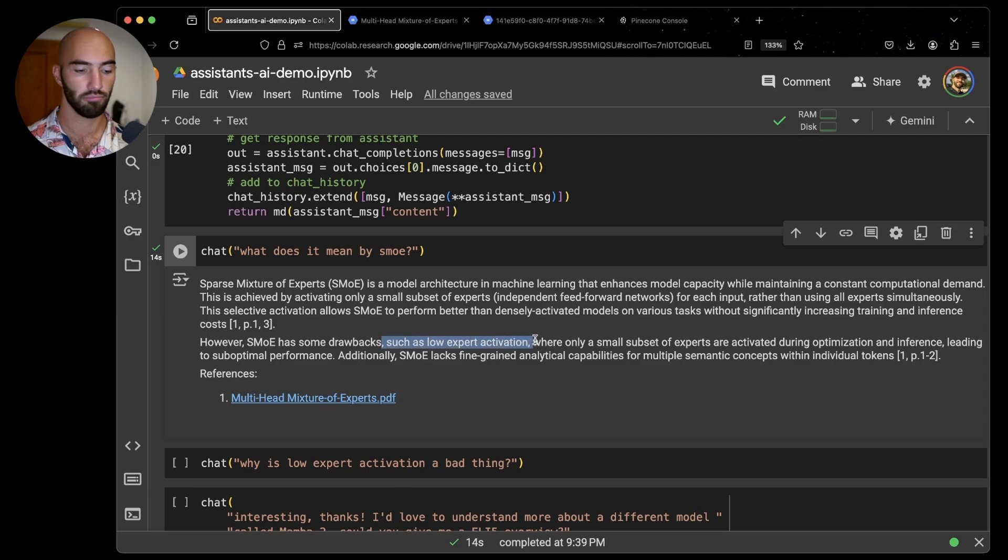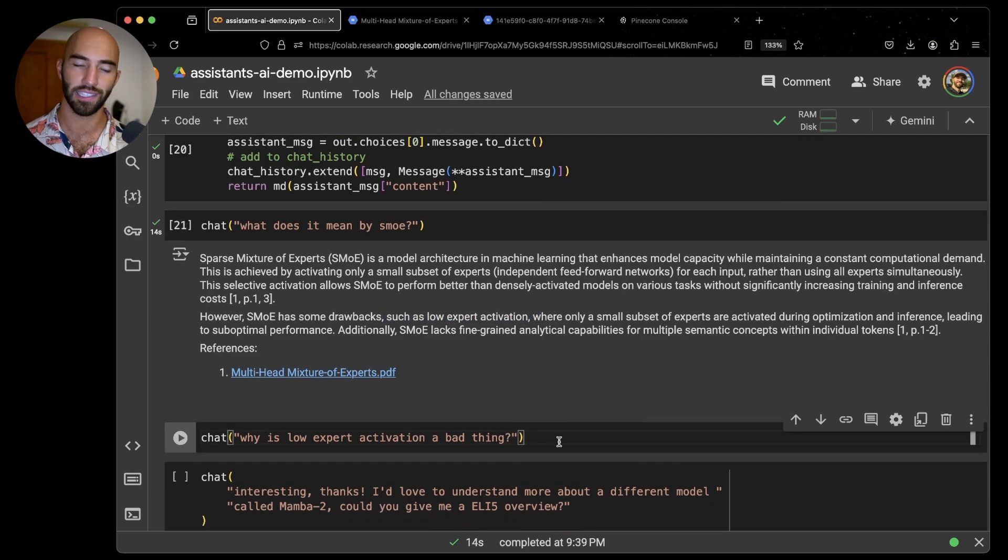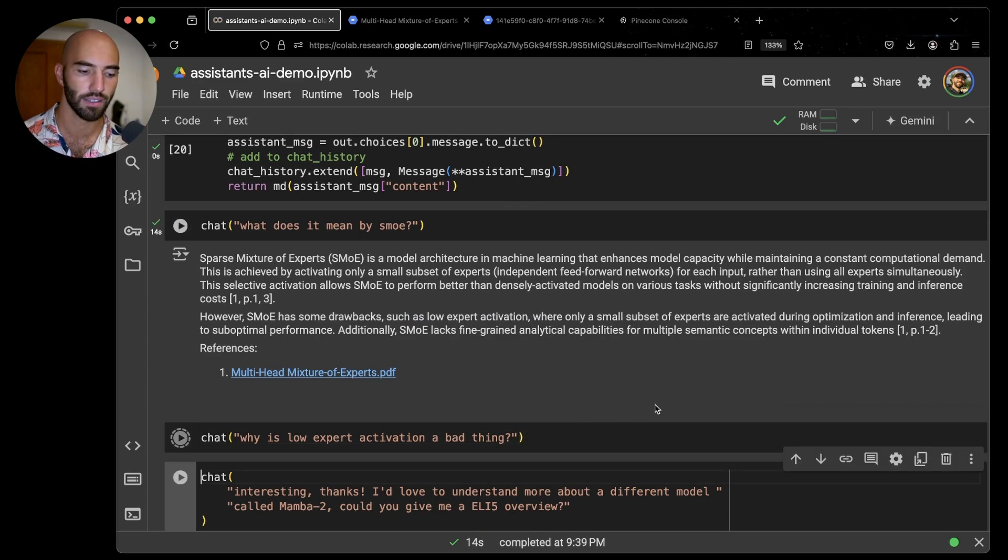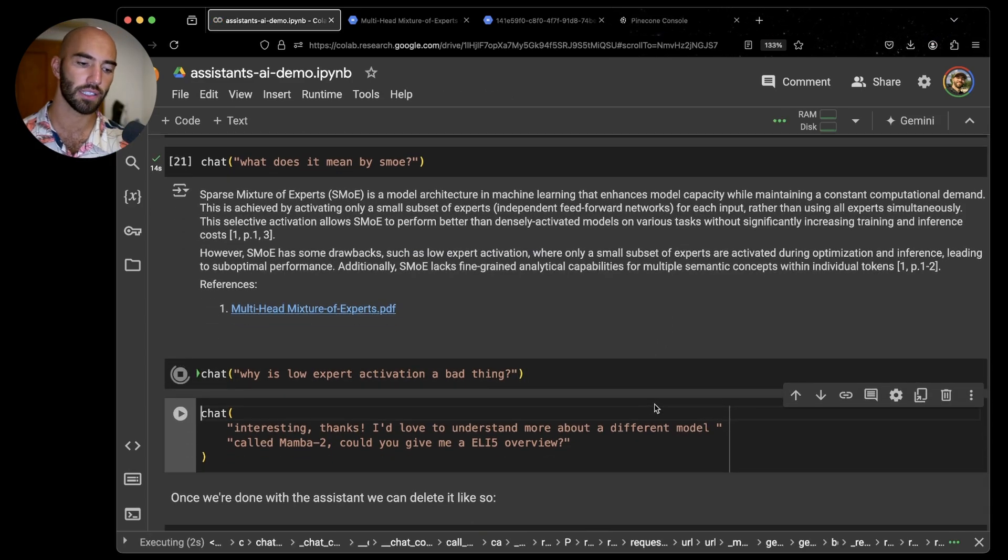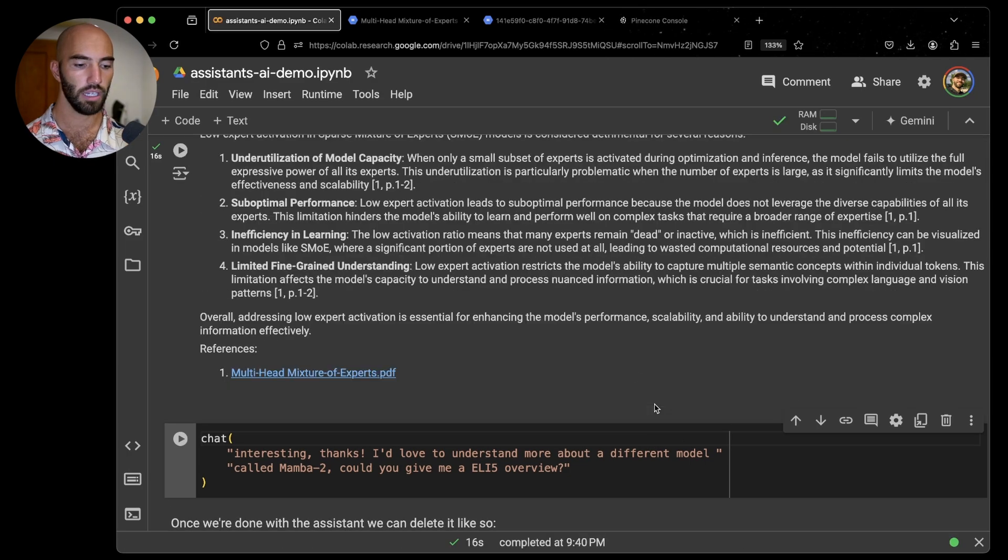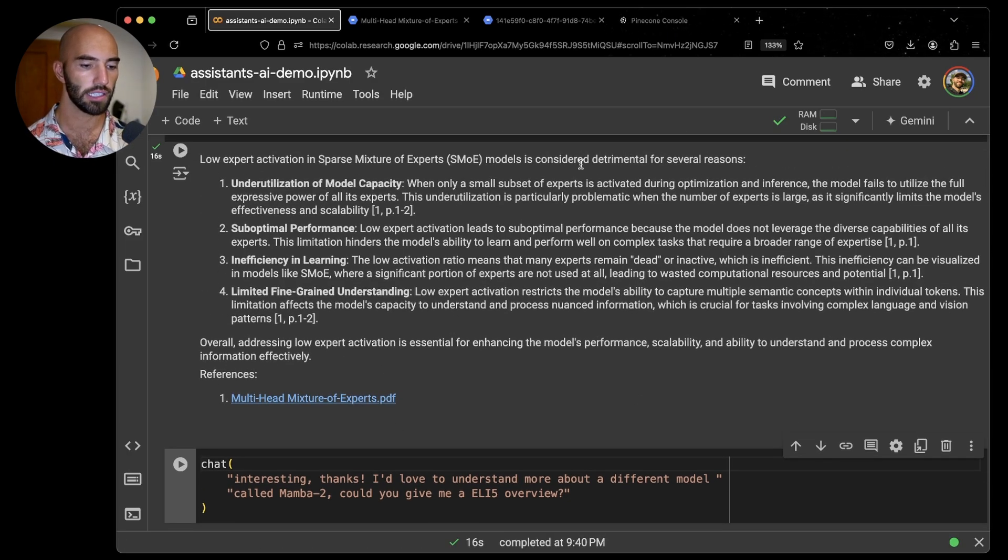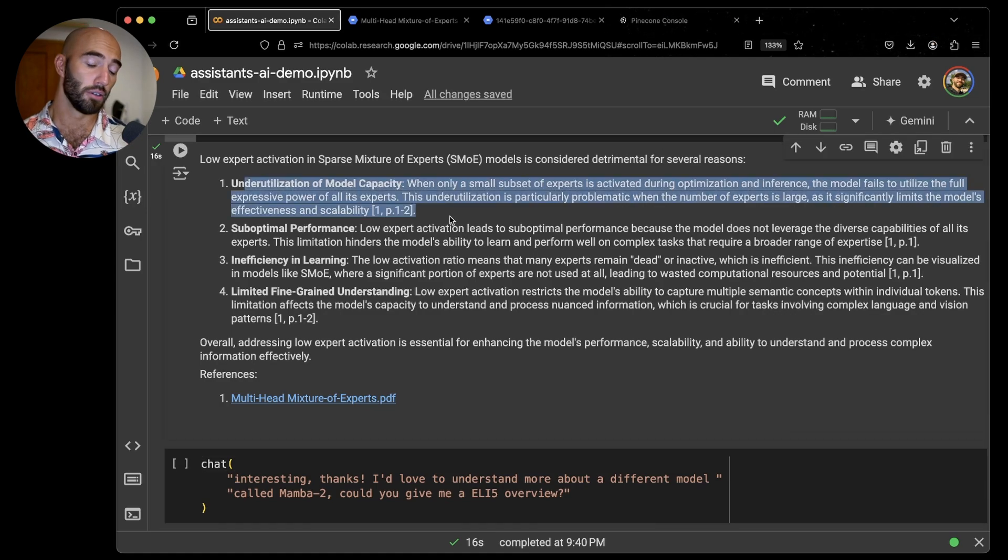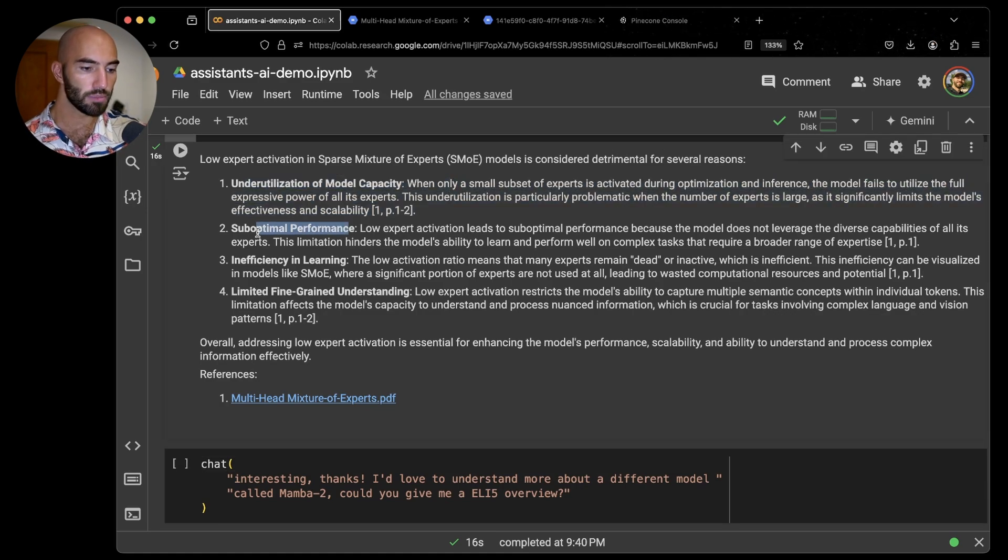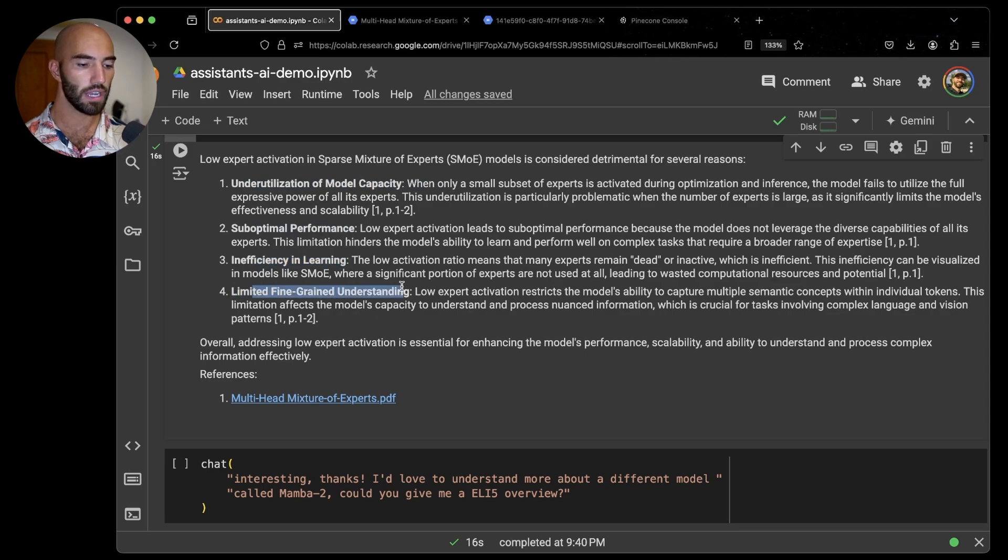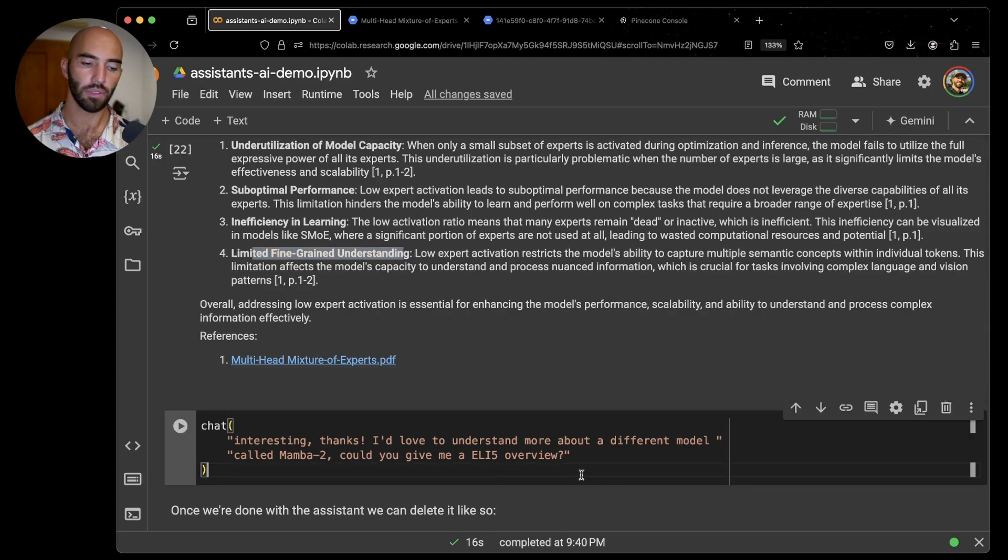I have no idea what this means, so let's ask about that. Why is low expert activation a bad thing? Why is the problem with that? Let's see what it comes up with. We're pulling from the same paper again. And it said it's detrimental for several reasons: under-utilizing the model capacity, suboptimal performance, inefficiency in learning, and limited fine-grained understanding. Okay, so that's cool. We learned about Mixtral and SMOE a little bit.